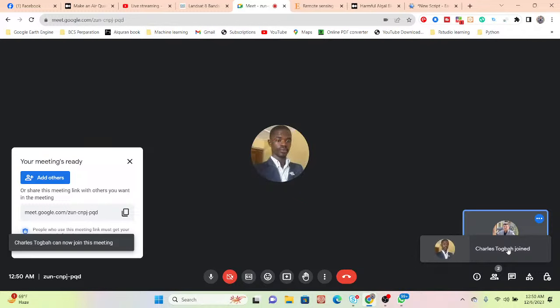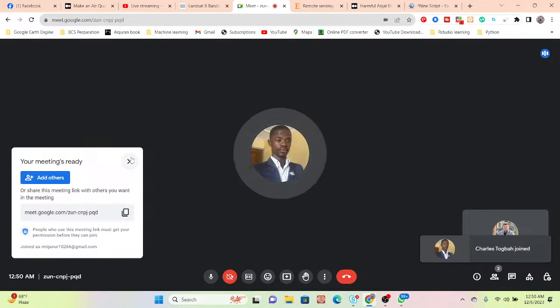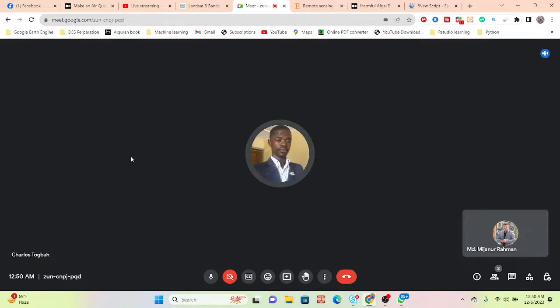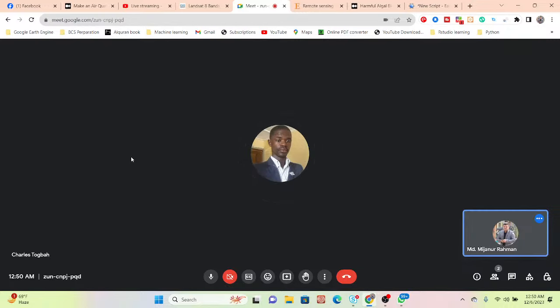Hello, can you hear me? Nice to meet you. Today we talk about how we can easily monitor the algal bloom using the remote sensing technique.